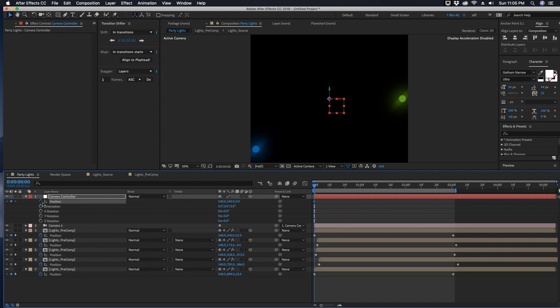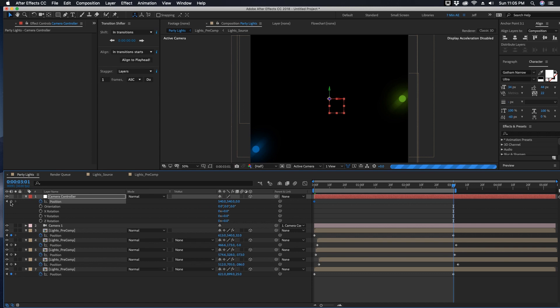So now this camera controller is going to be what controls the camera. Let's put a keyframe at the beginning here and then just go to maybe three seconds and put another keyframe. Let's say if we go to the first one we're going to kind of push in a little bit, so basically we're going to be pulling out.